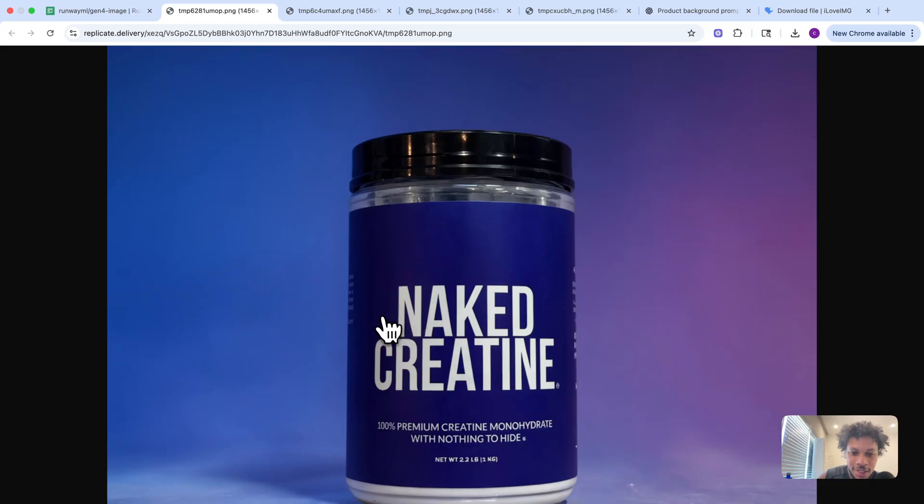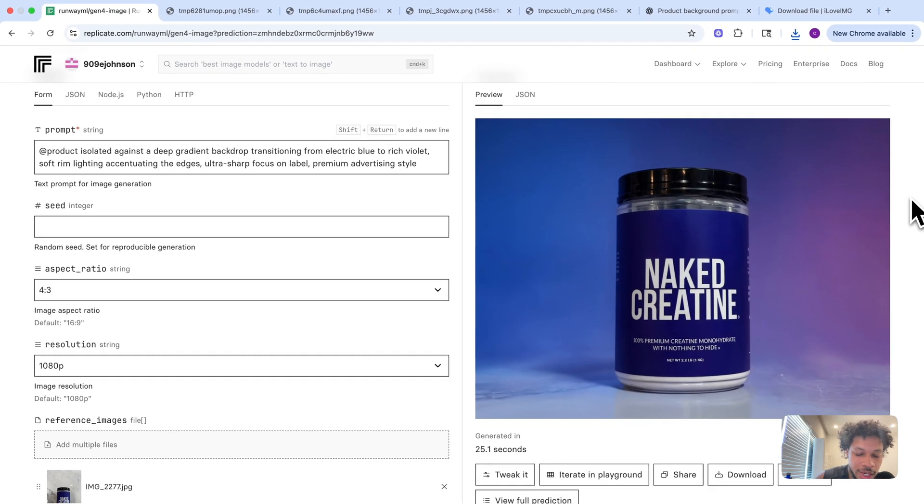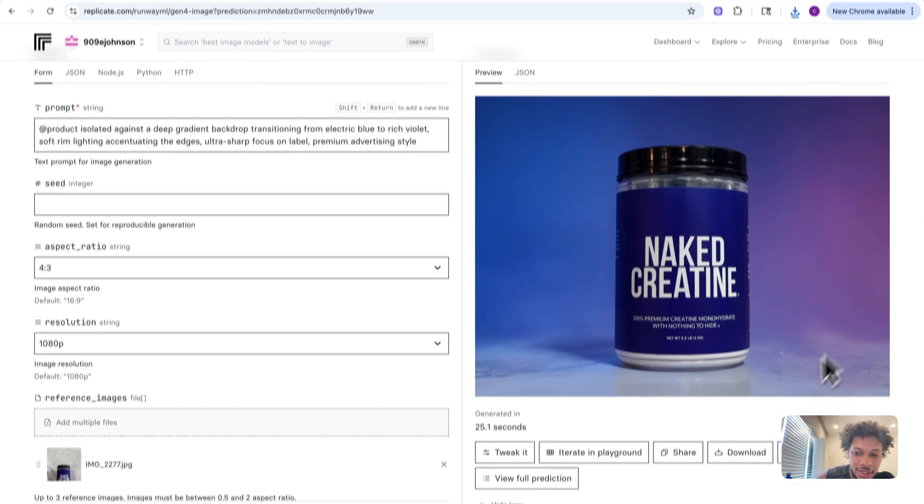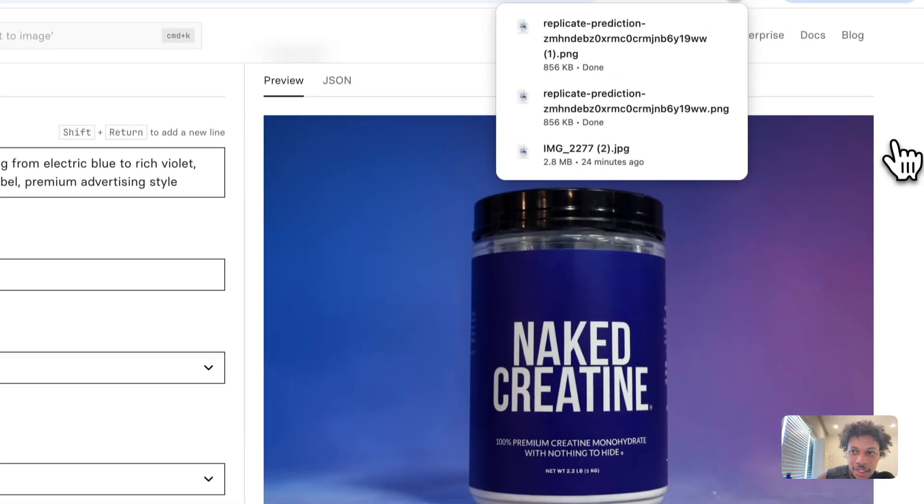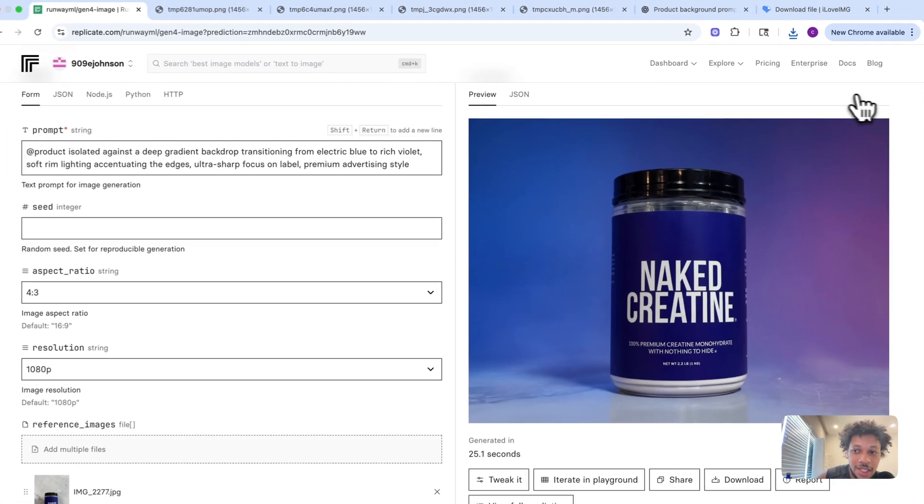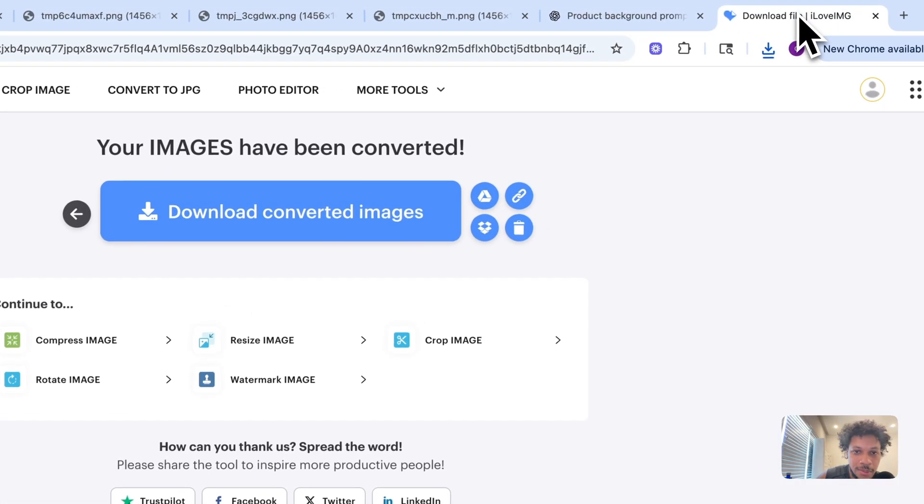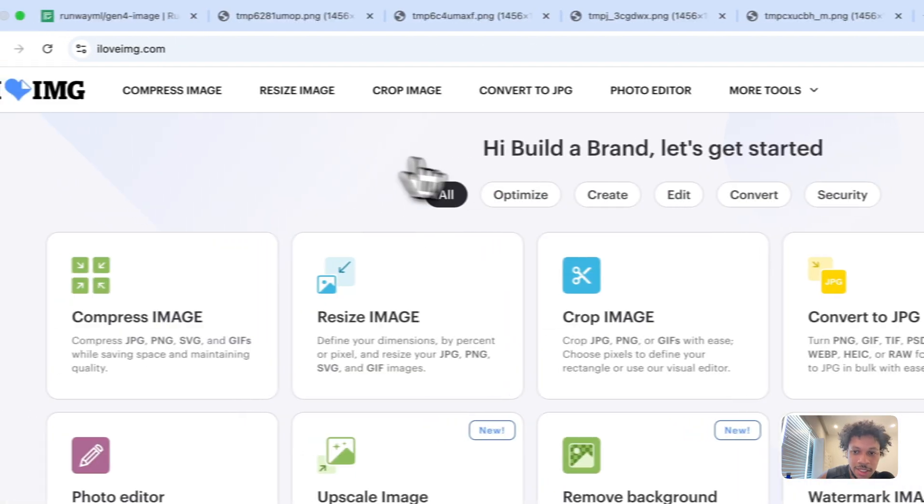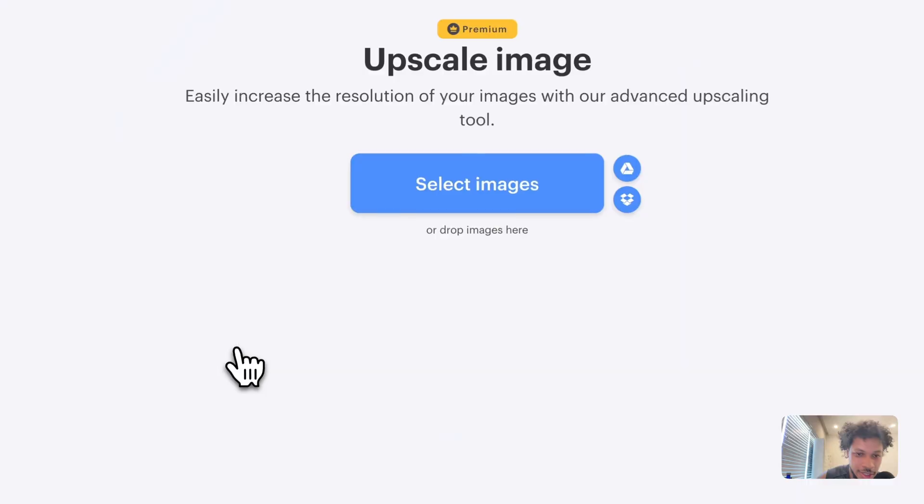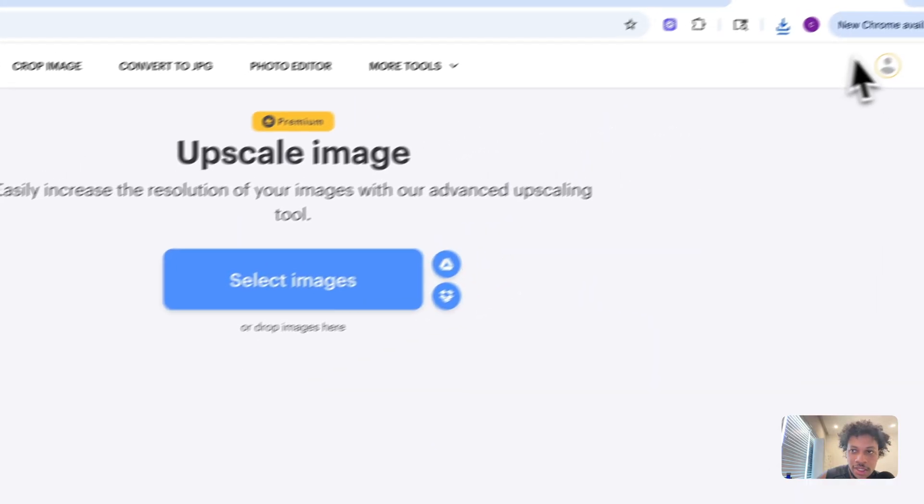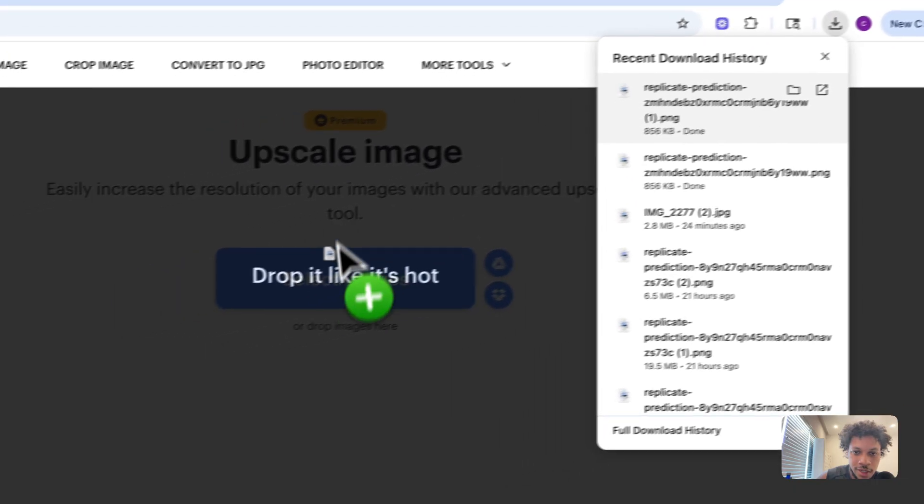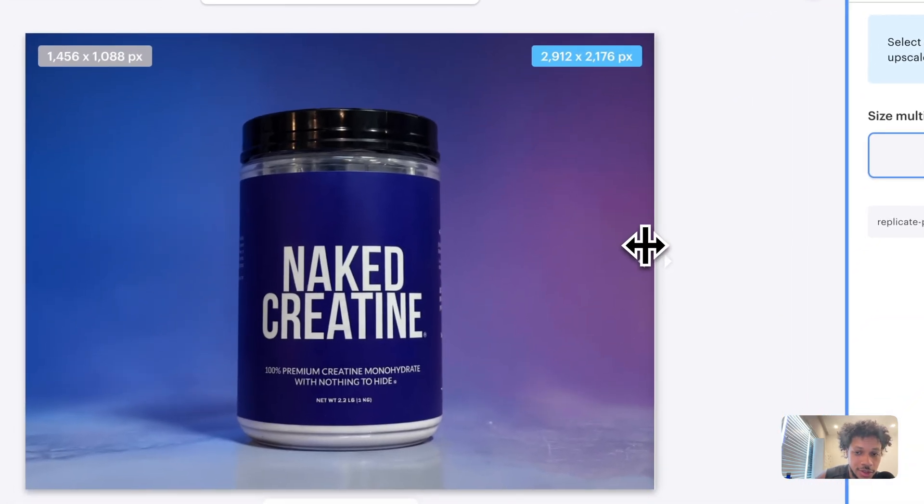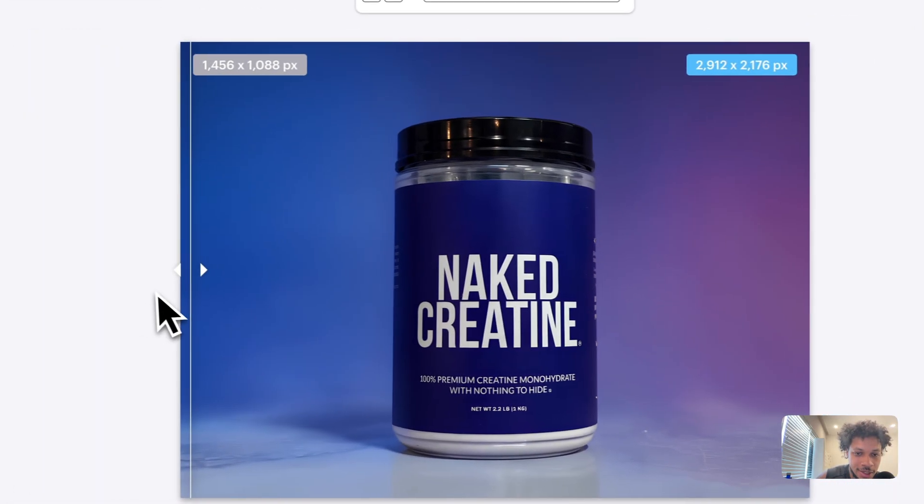One thing you can do if you create an image that you really like is come here and download it, then upscale the image to make it look higher quality and high definition. You can come back to iloveimg, go to the home page, hit upscale image, then drop your image right here. This is the original image and this is the upscaled image. As you can see, it looks way higher quality.